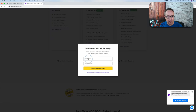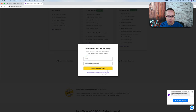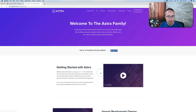We just enter our name and email address. We're added to their list so we're notified when there's sales and other important things for Astra users. Just enter that and click on Subscribe and Download, or just click on No Thanks, I just want to download Astra — either one works.